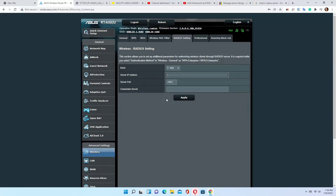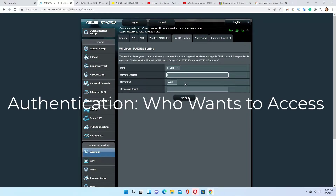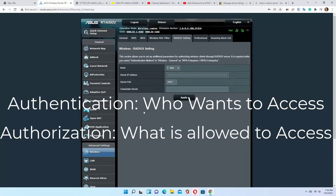Your RADIUS server provider will give you that information. RADIUS server providers are usually third-party companies that provide network security. Authentication means verifying who you are or who wants to access the server — the verification process is the authentication process.